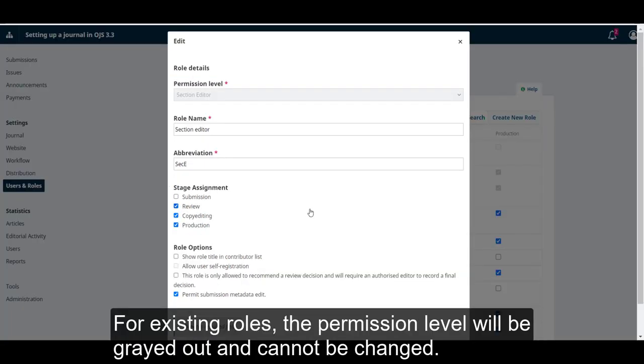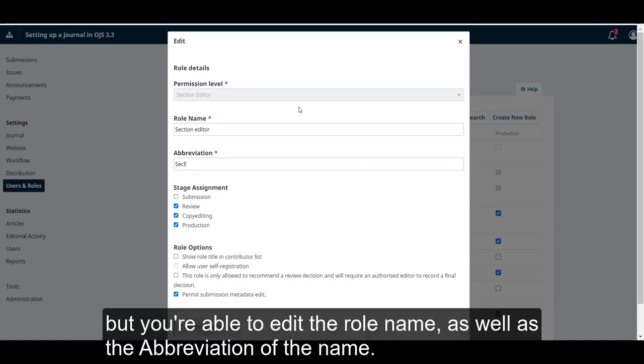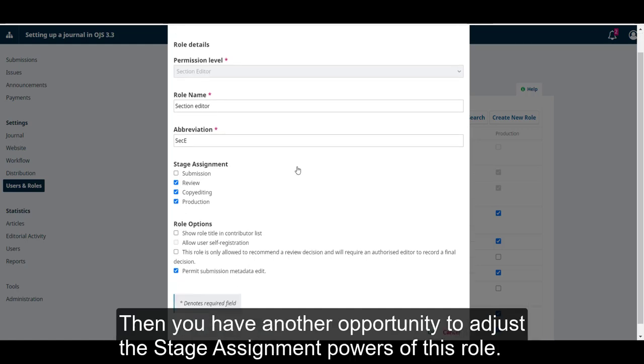For existing roles, the permission level will be grayed out and cannot be changed, but you're able to edit the role name as well as the abbreviation for the name. Then, you have another opportunity to adjust the stage assignment powers of this role.